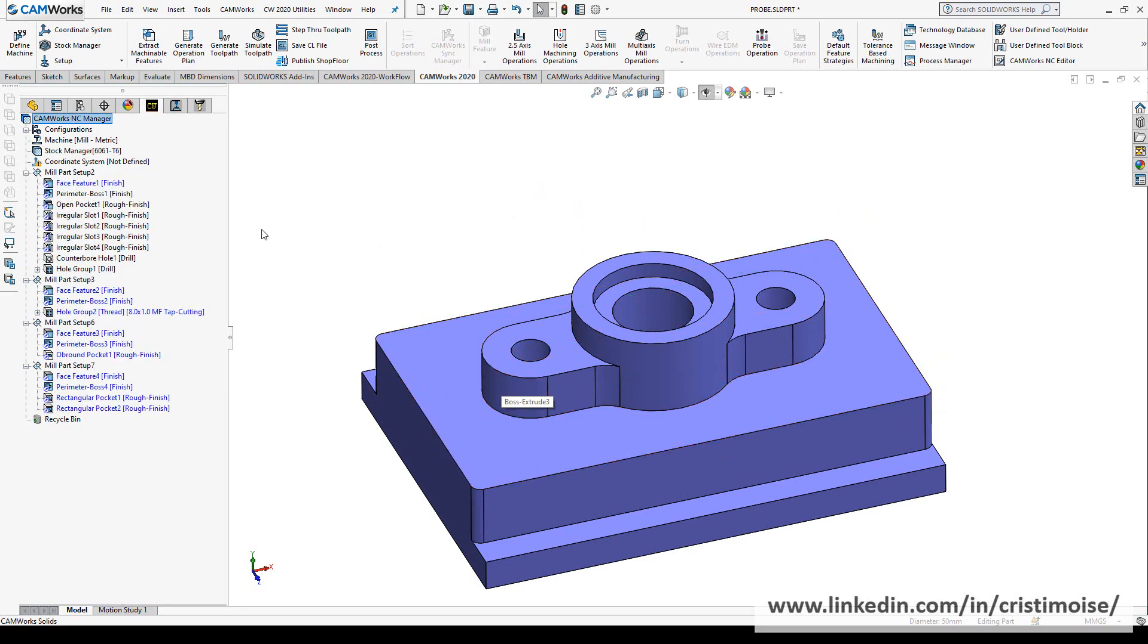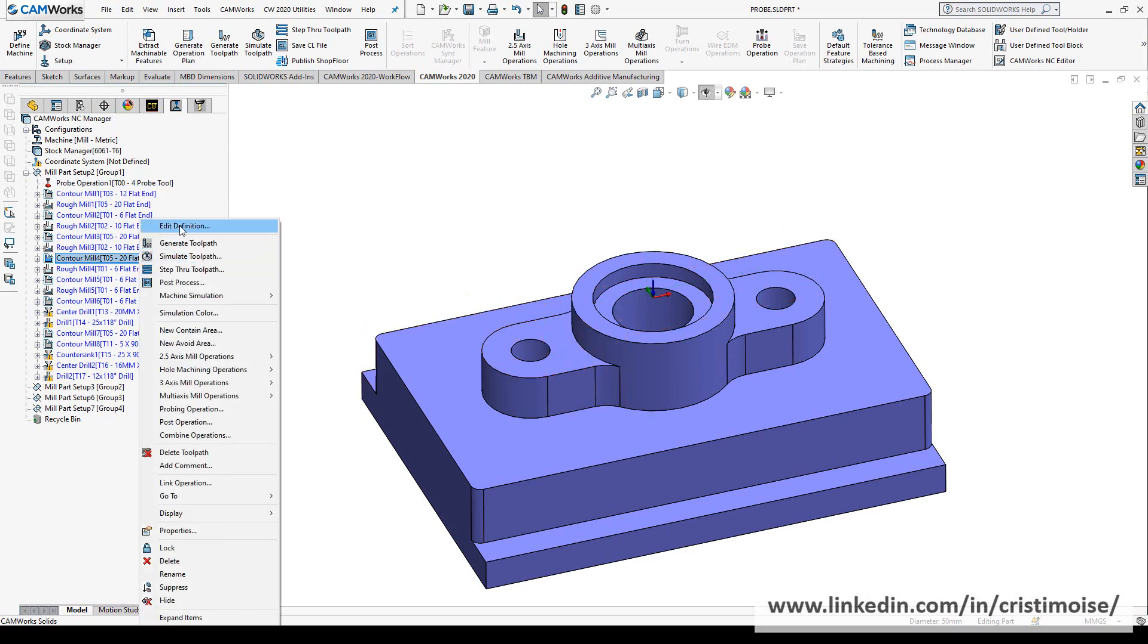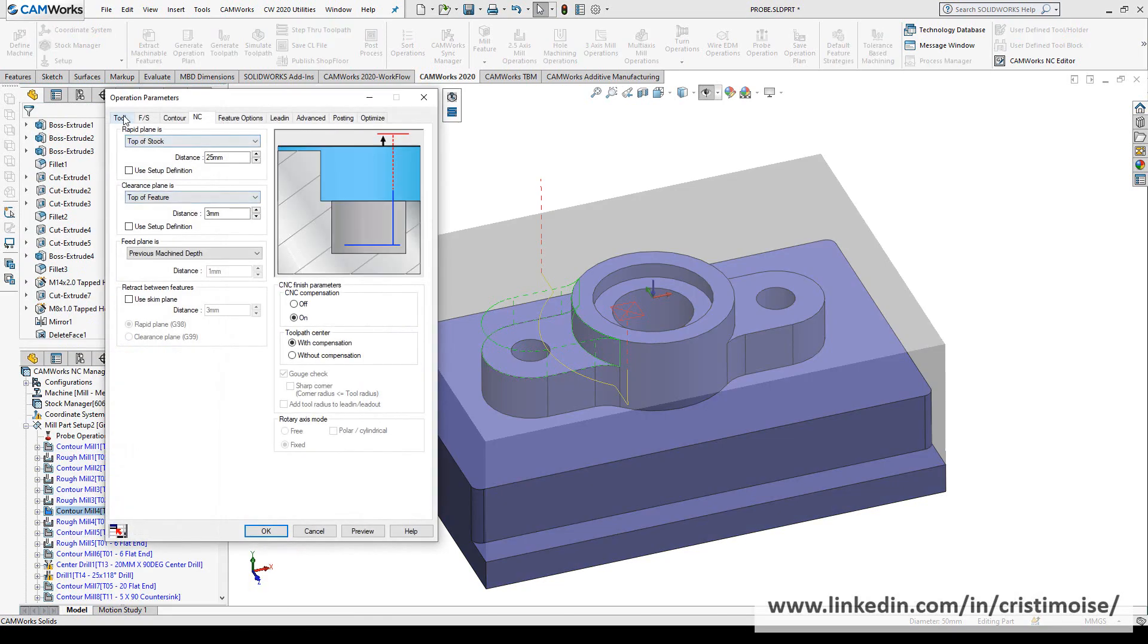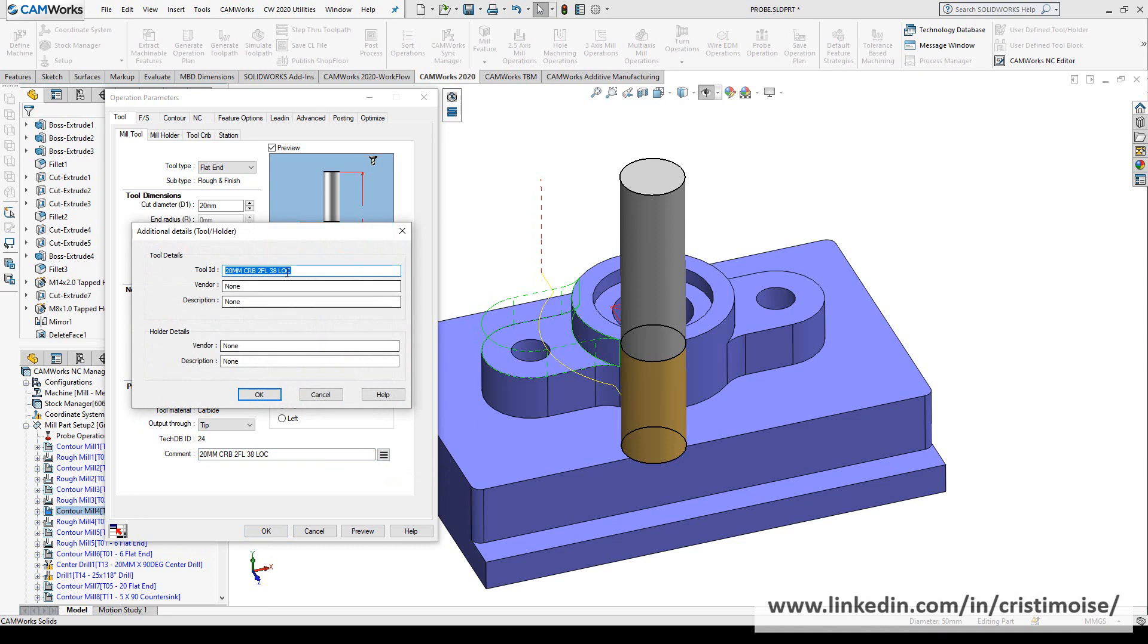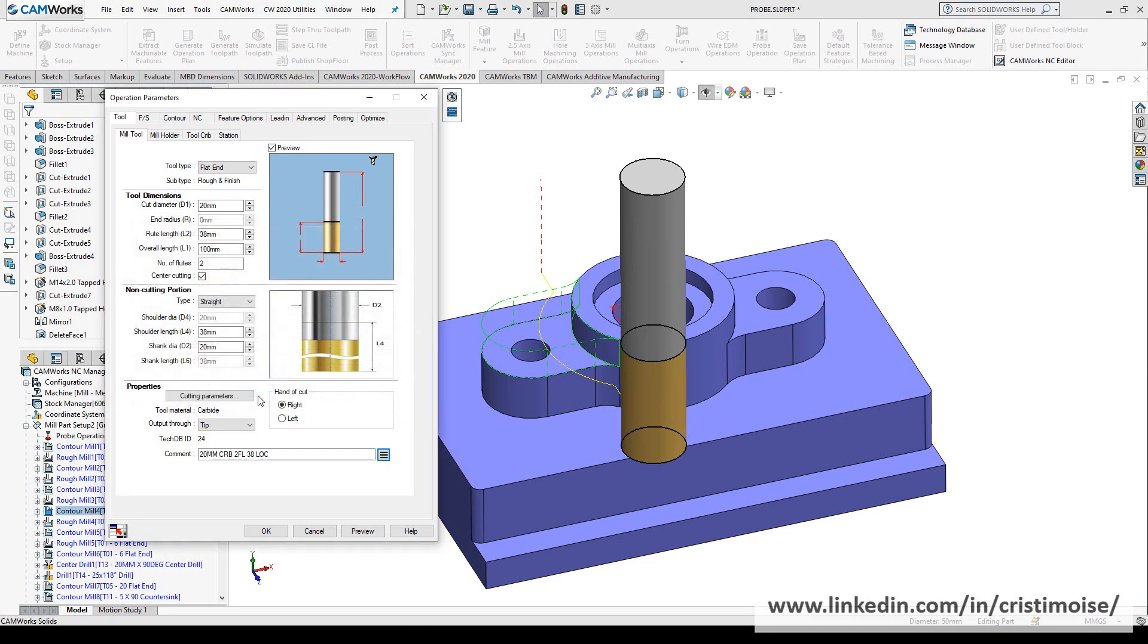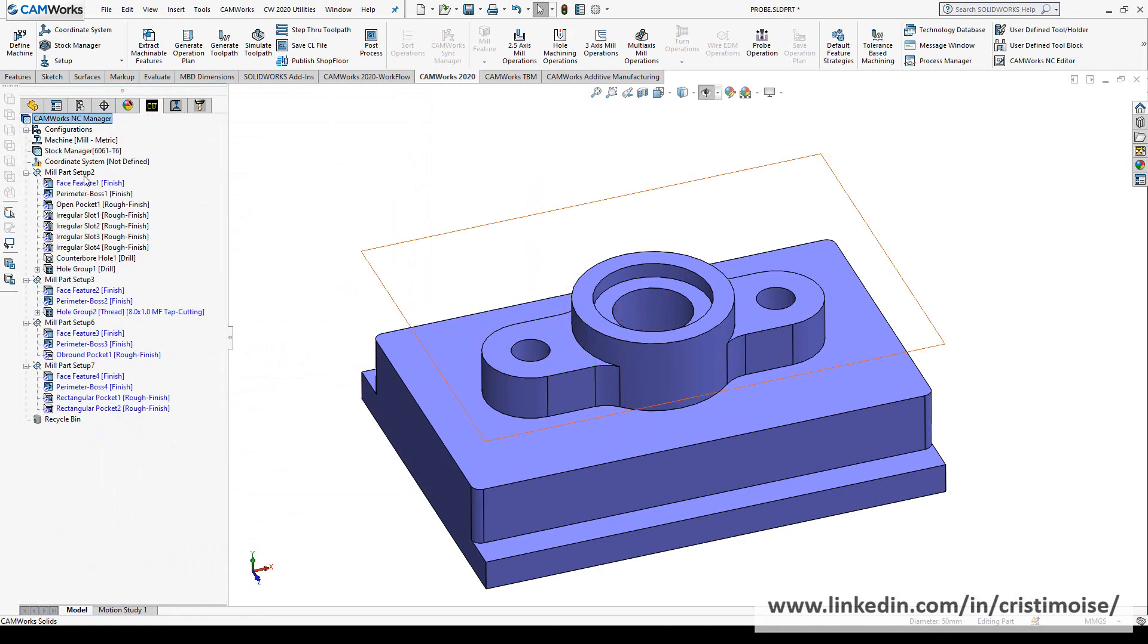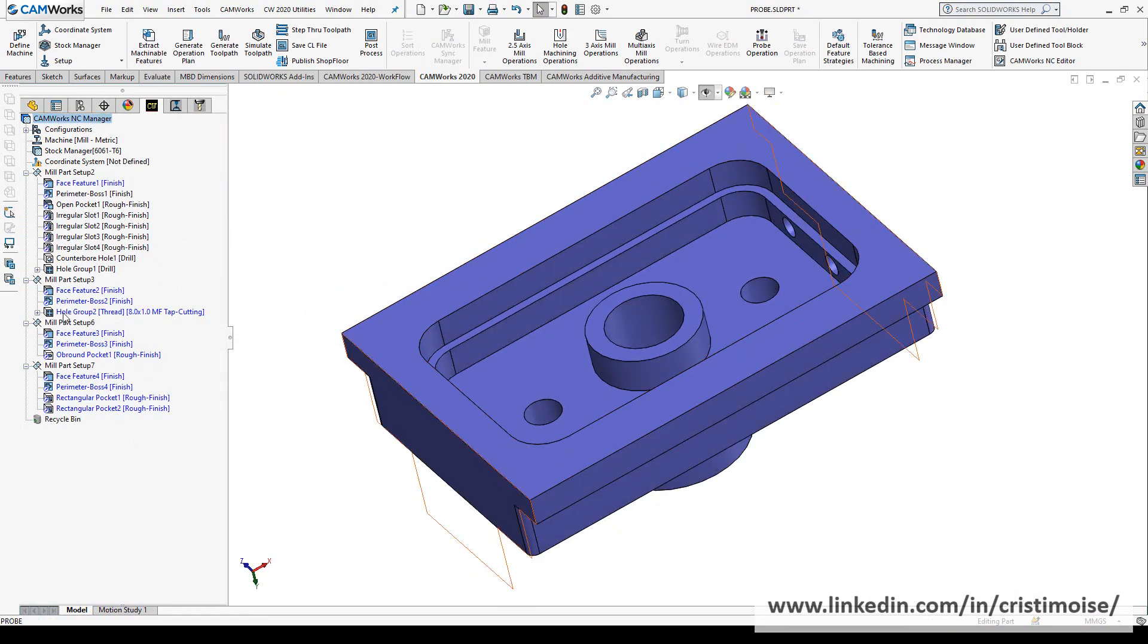So I was talking also about tools, so I just want to show you a quick and great enhancement here in the comment area. Here you have these new functions: additional details, tool ID, vendor description. Also for the holder, you have these options.